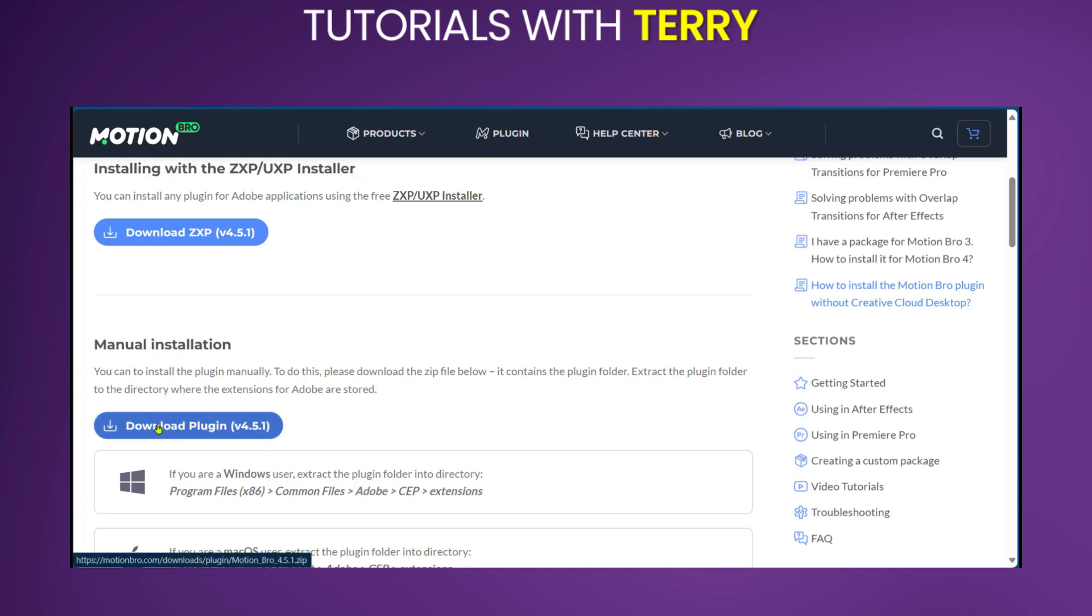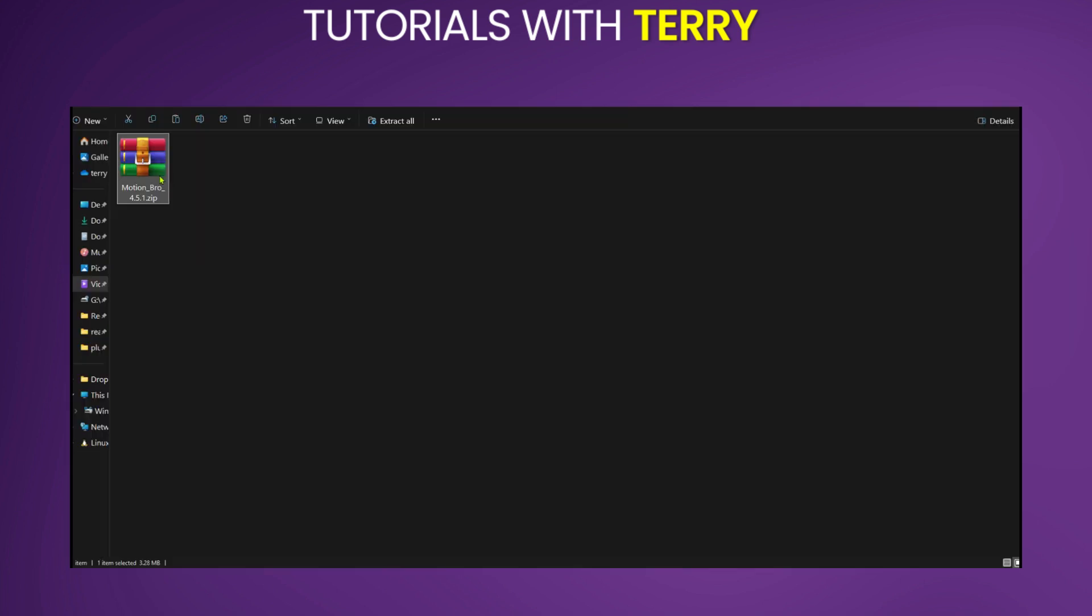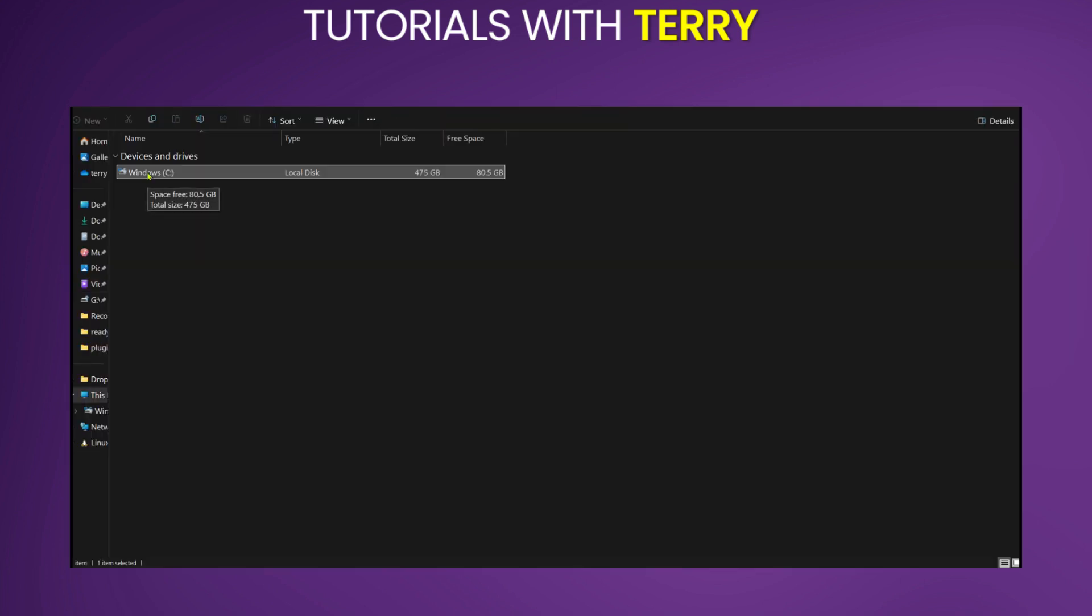So first we're going to click on download. Then we're going to open the zip file and this is the location where you'll be extracting the file into.